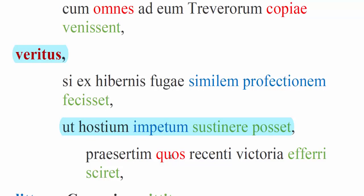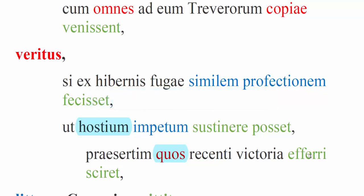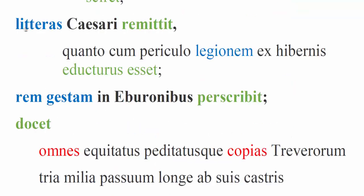Labienus was afraid that he would not be able to sustain the attack of the enemy, especially an enemy whom he knew was, this is a passive infinitive, efferri. Efferri was, we would say elated. The verb fero is fero ferre tuli latus. A lot of the words that come to us in English from fero come to us as latus. So the enemy were elated, they were boosted, they were lifted up by their recent victory, recenti here is an i-stem ablative with victoria as an ablative of means. That's the problem that Labienus is facing.